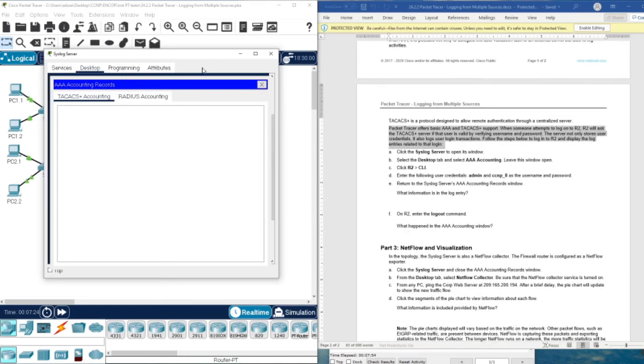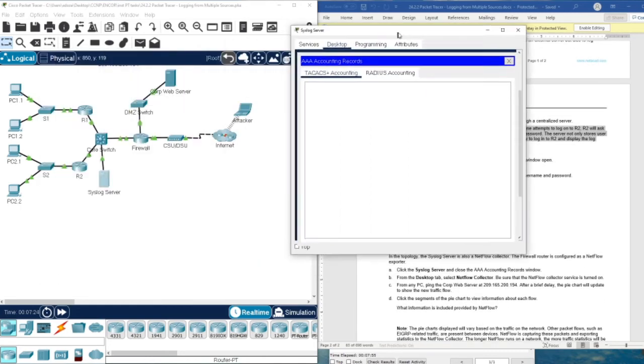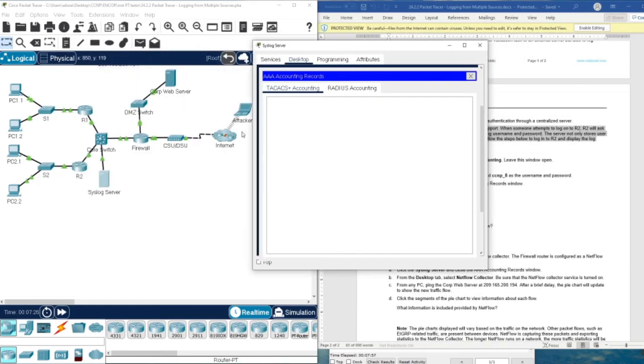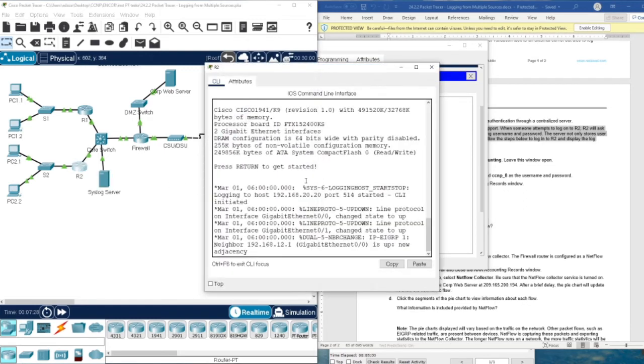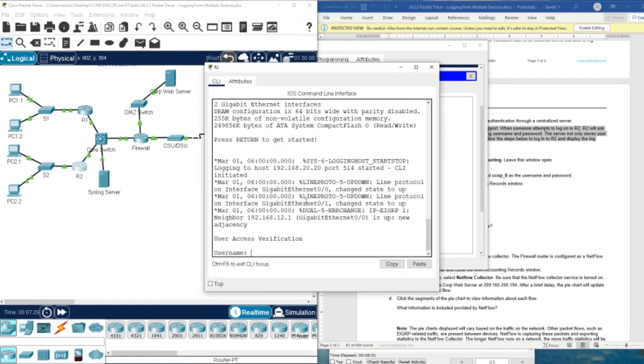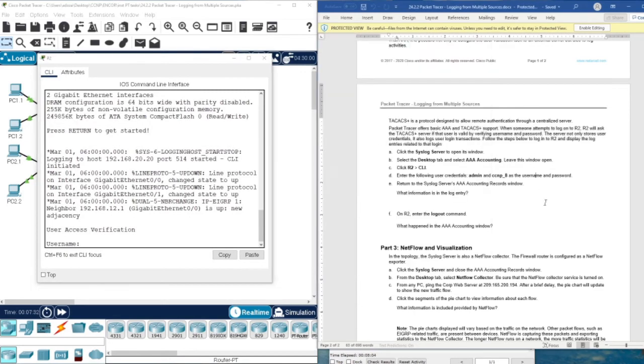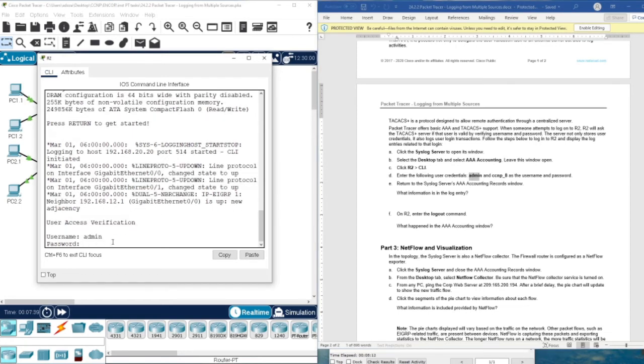Let's check our tool. Here we go. We need to enter username and password. Username and password are given here: admin and CCNP8.